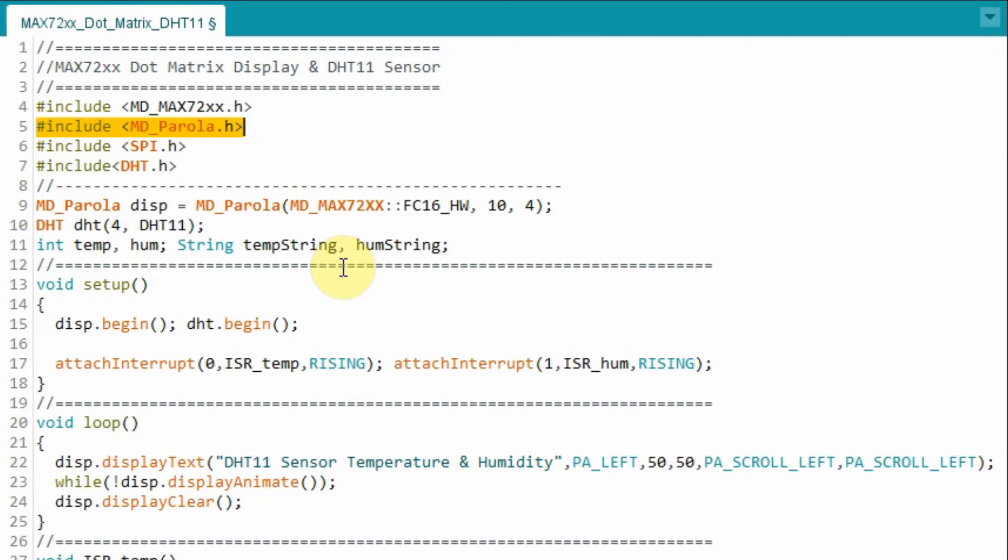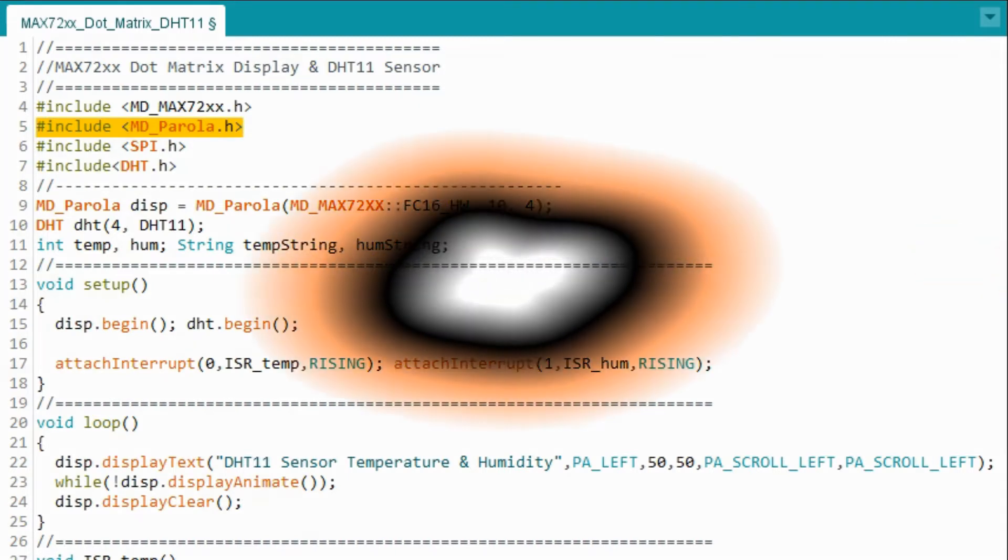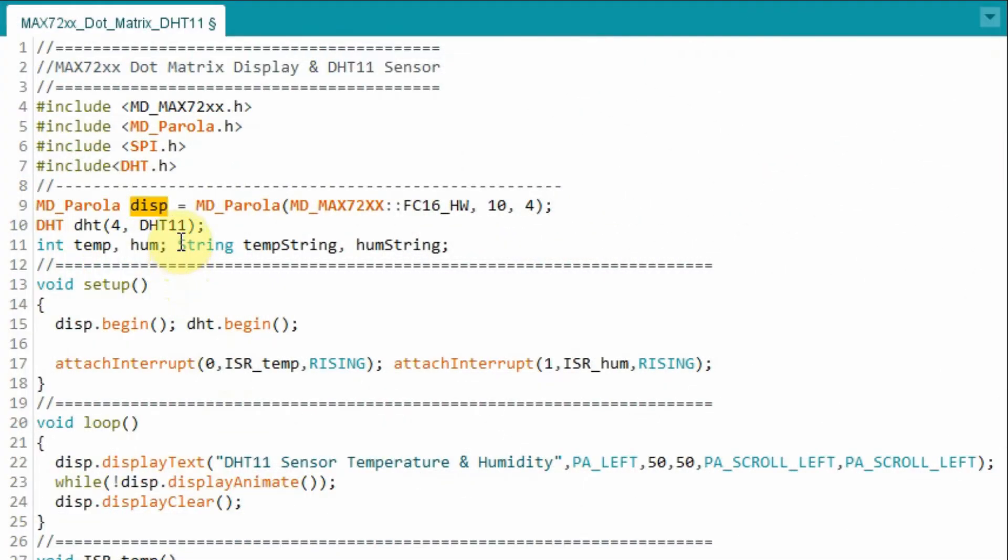Next, we create an object called display, through which we can interact with the display module.